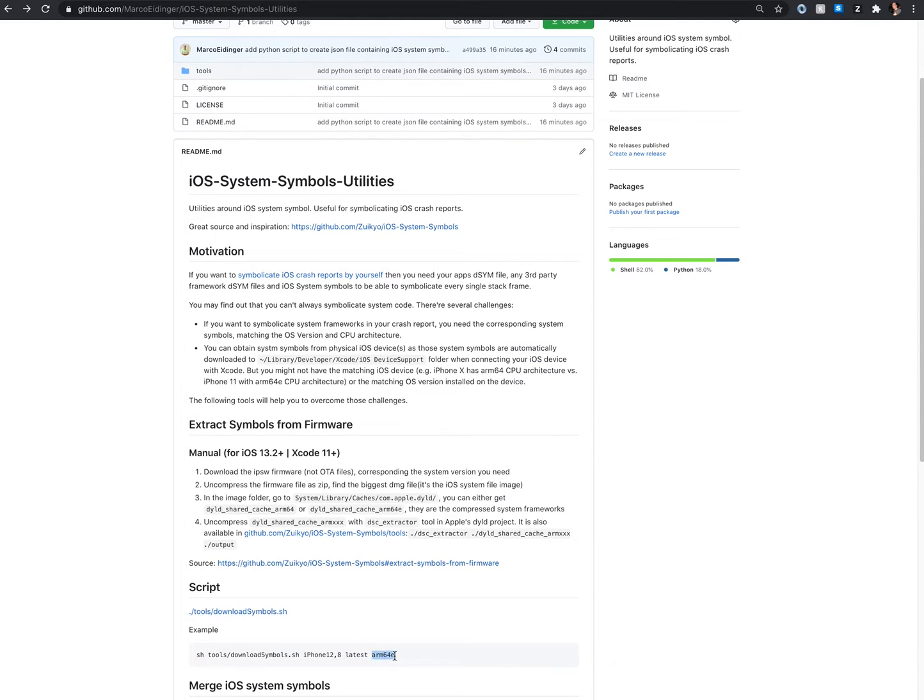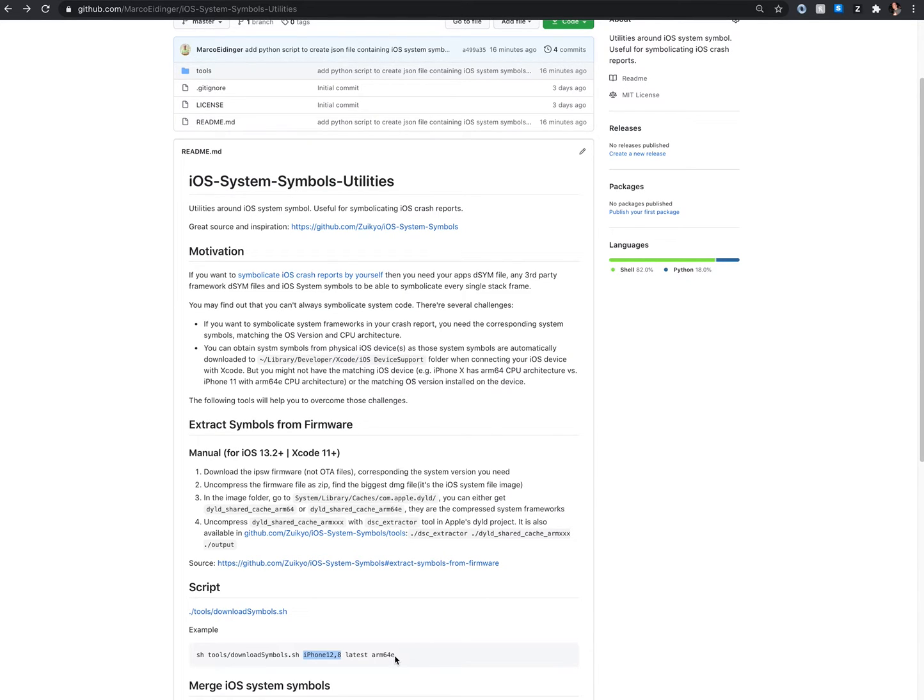And you also have to specify the CPU architecture. So in this case we know that iPhone SE 2020 is running on ARM64E.